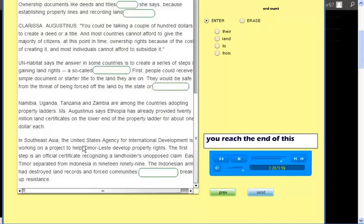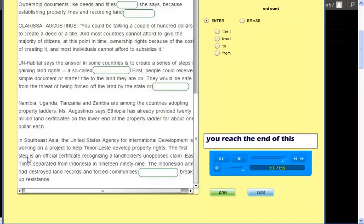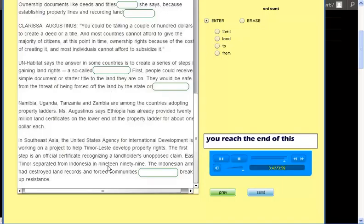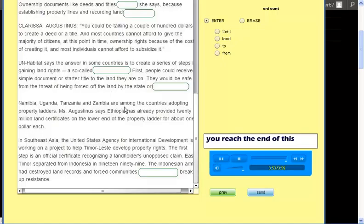In Southeast Asia, the United States Agency for International Development is working on a project to help Timor-Leste develop property rights. The first step is an official certificate recognizing a land holder's unopposed claim. East Timor separated from Indonesia in 1999. The Indonesian army had destroyed land records and forced communities from their land to break up resistance.